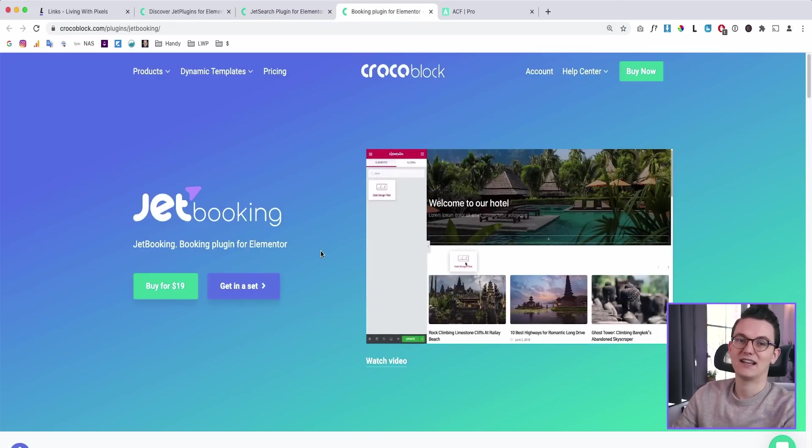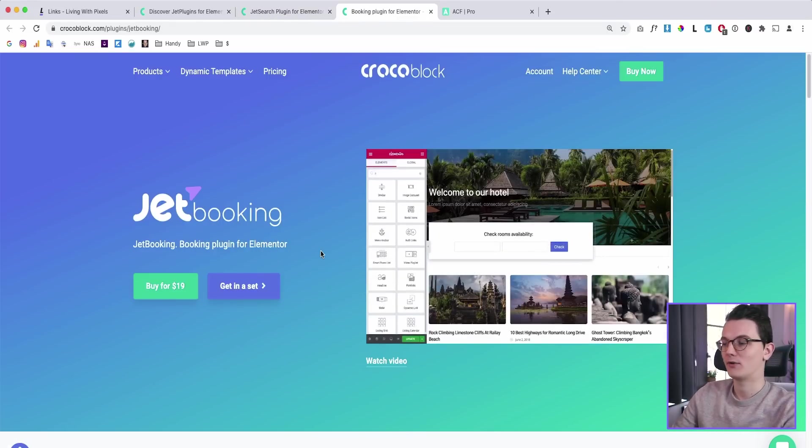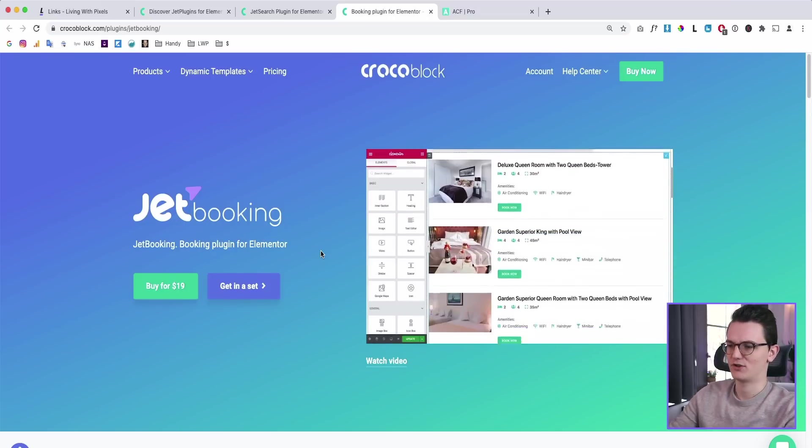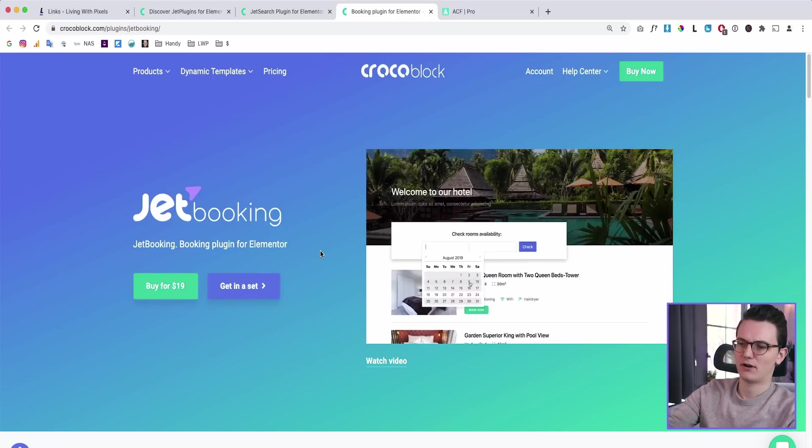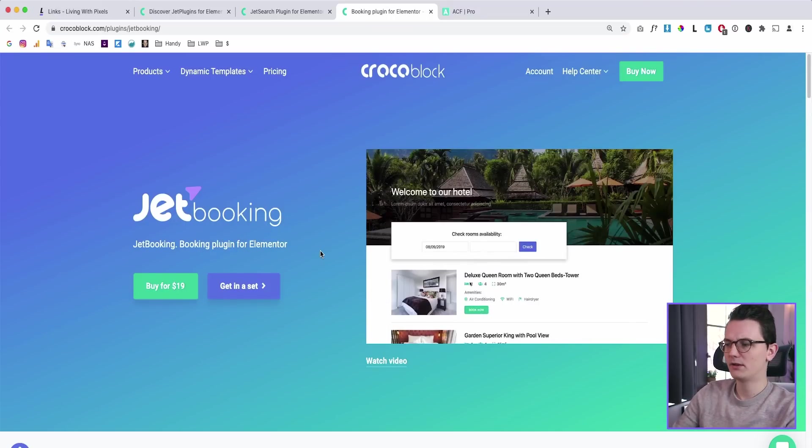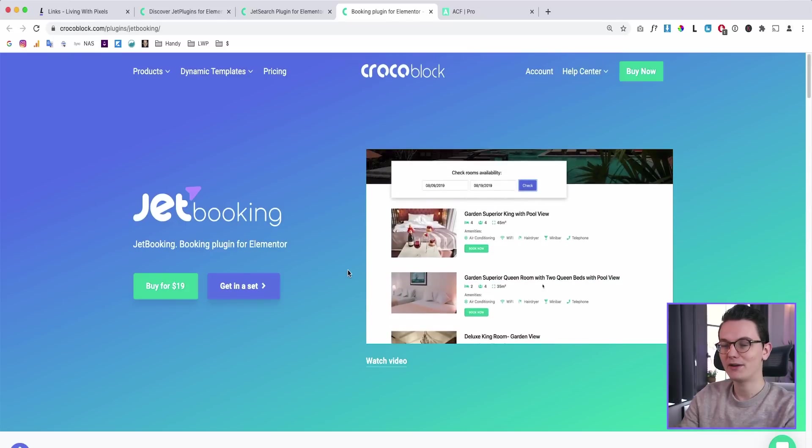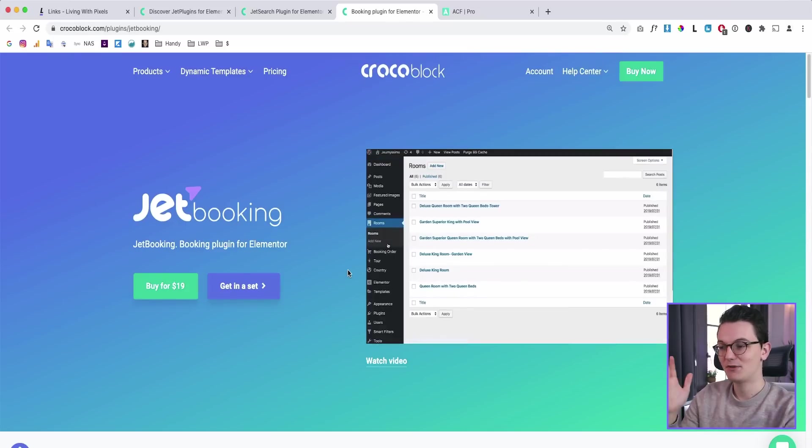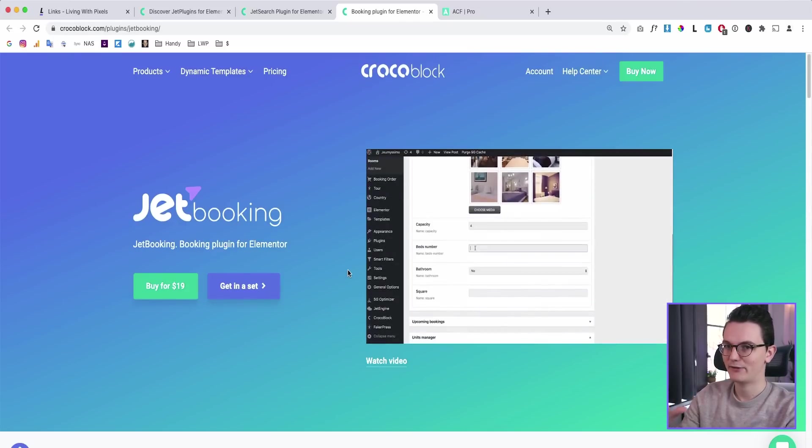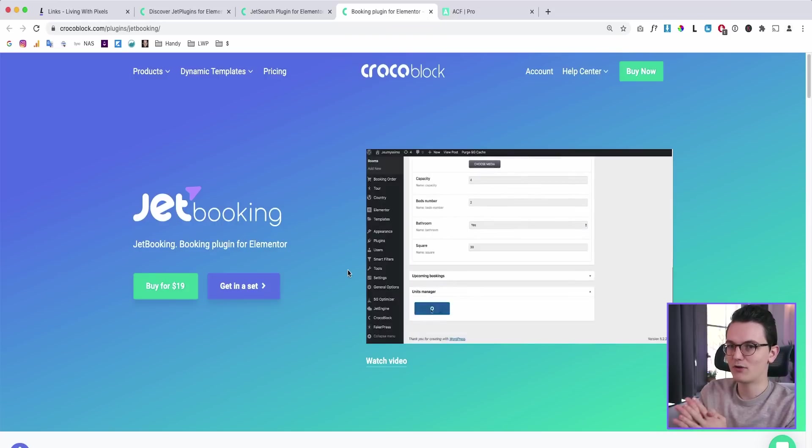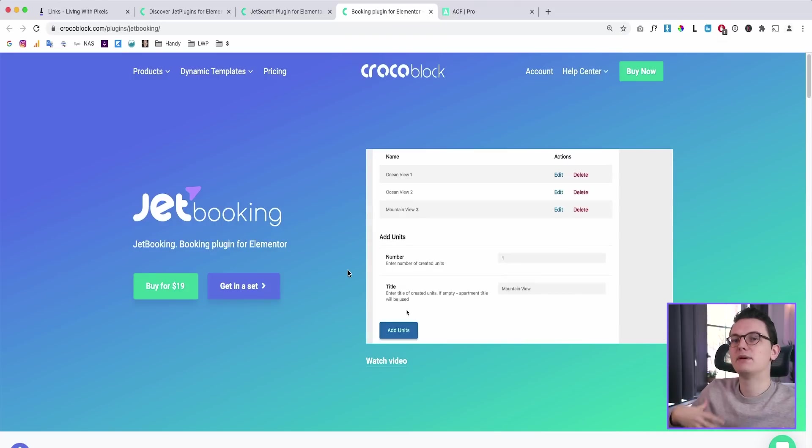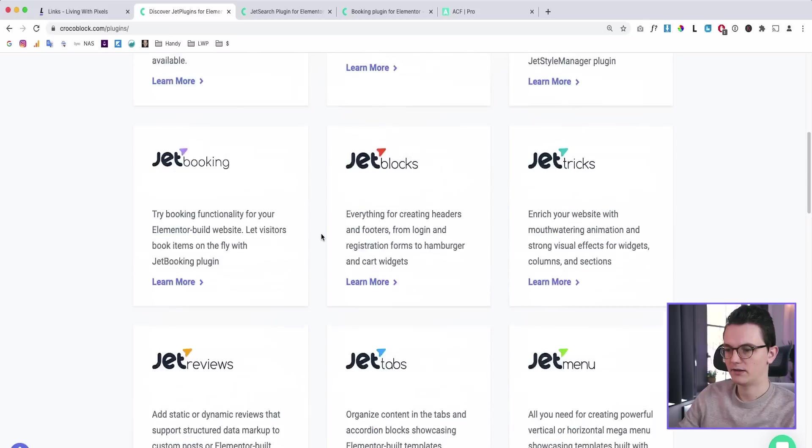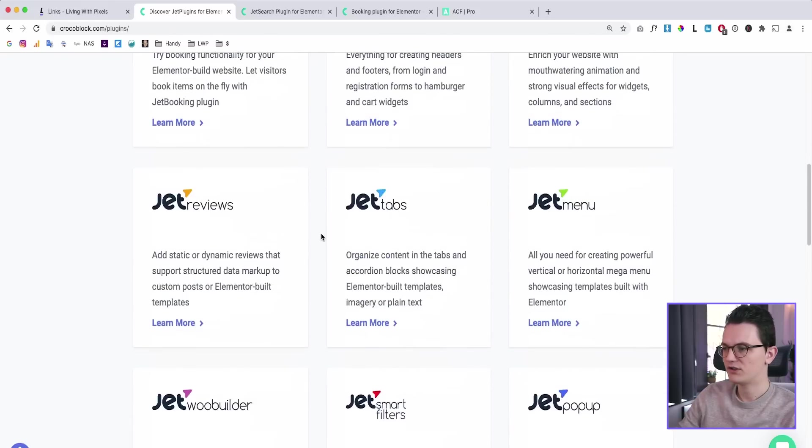Or let's say that a hotel or a car renting business approaches you. With CrocoBlock, you will have the booking plugin. So here you can see that you can create a whole booking website and you can customize the design with Elementor because that's what's so beautiful about CrocoBlock. It's built on top of Elementor.